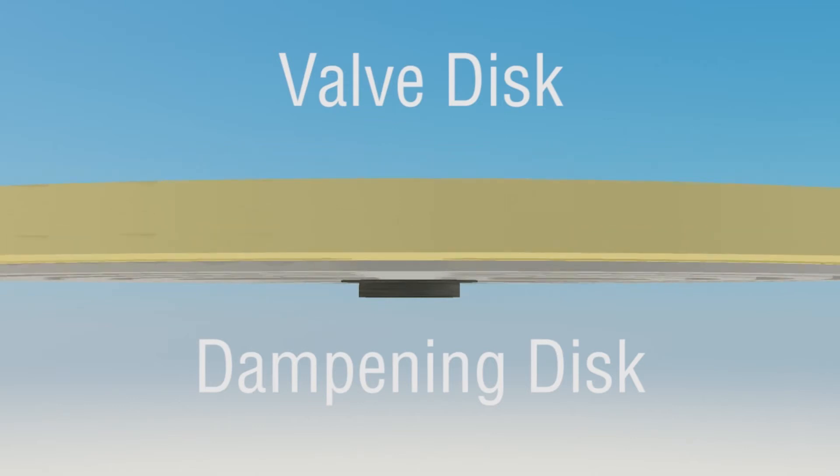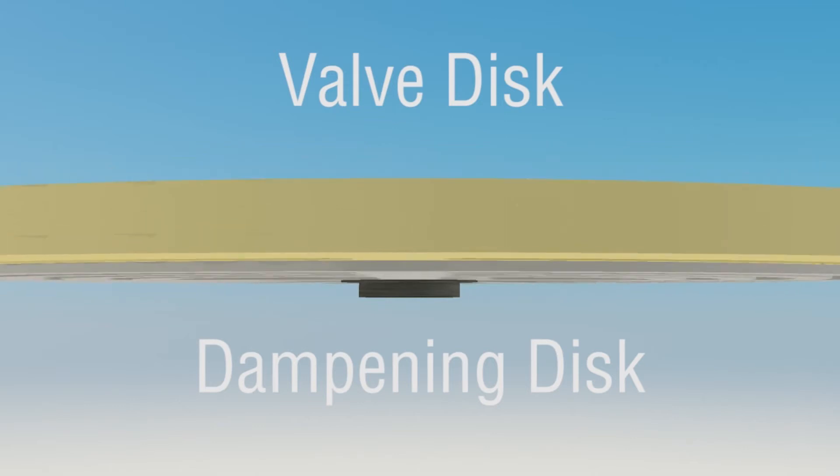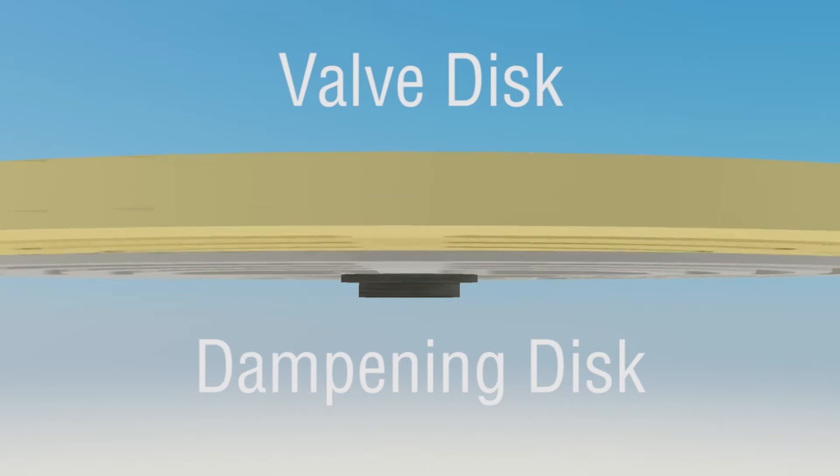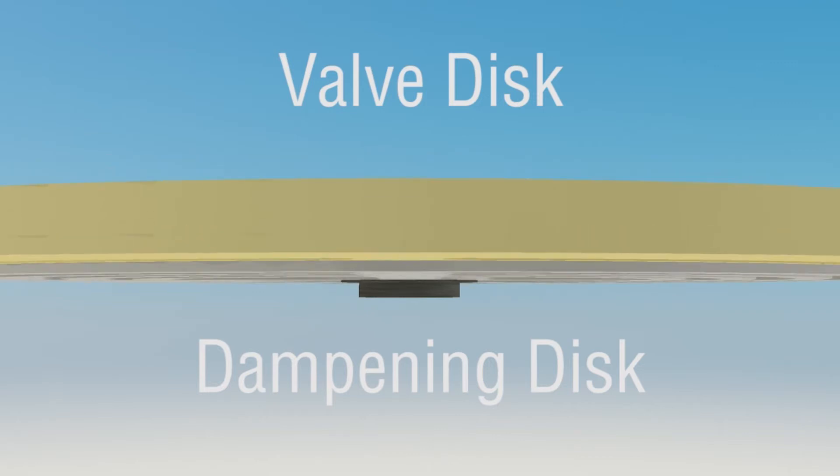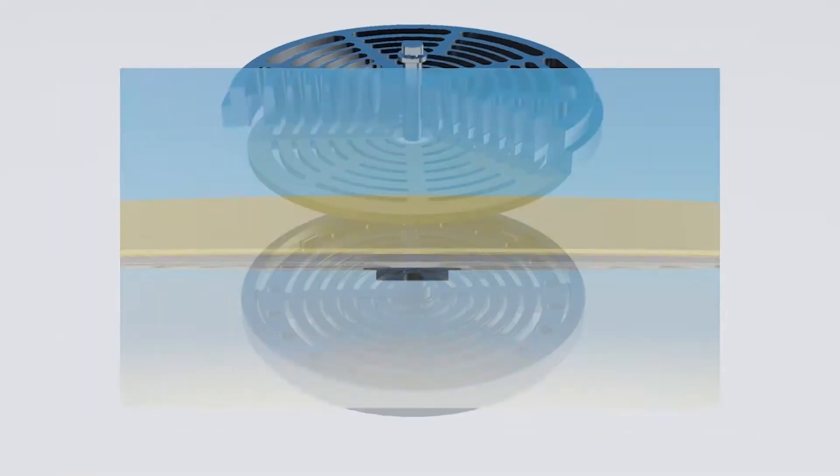When the valve opens, both discs accelerate rapidly, but the brunt of the impact is absorbed by the hardened secondary disc.